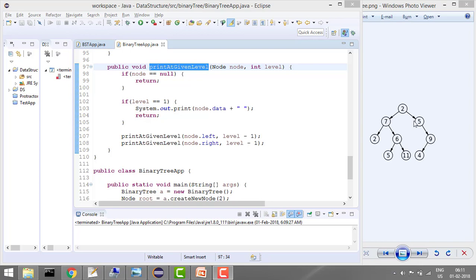And suppose if you're given level 3, then 2, 6, 9. Level 4: 5, 11, and 4. If there is a level where a node doesn't exist, then you need not print anything. So what will be our logic? We will recursively start from the root, and we will say that whenever level equals 1, then print that value.